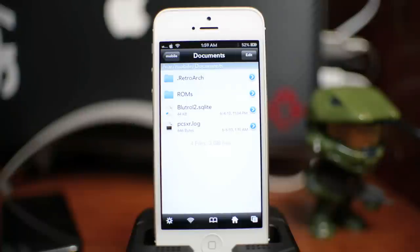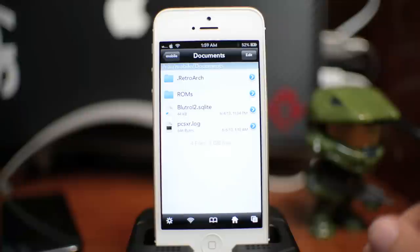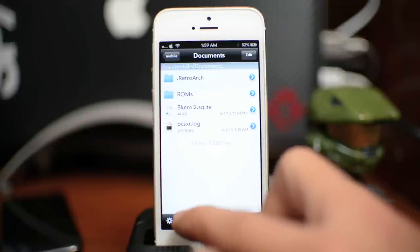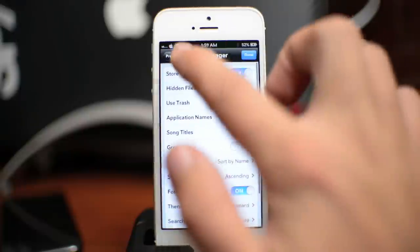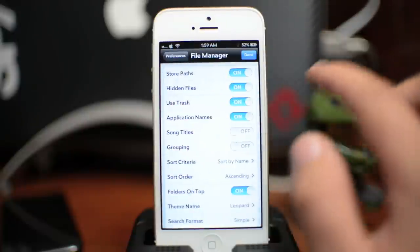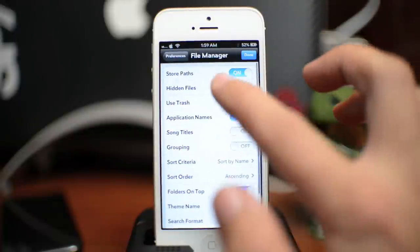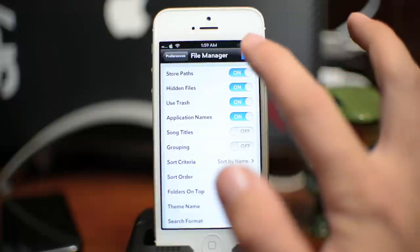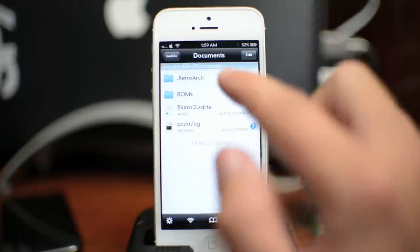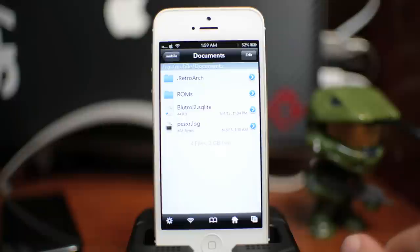So open up iFile, make sure you're in your documents folder, and we're going to go ahead and click on the gear on the lower left hand corner right there. You're going to want to go into file manager and then turn on hidden files. Go ahead and click done and now you should be able to see .retroarch. That's where these BIOS files are going to need to be installed in order for PlayStation games to work with the PlayStation core.